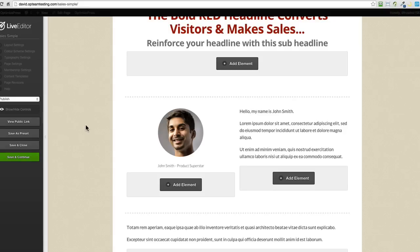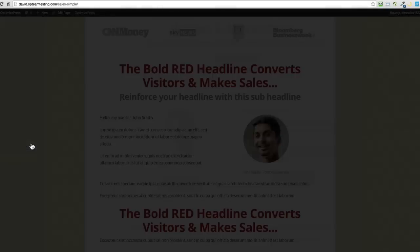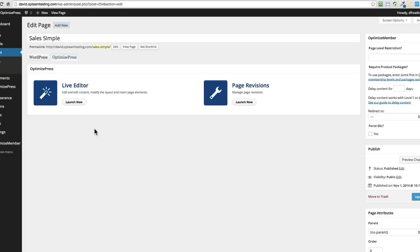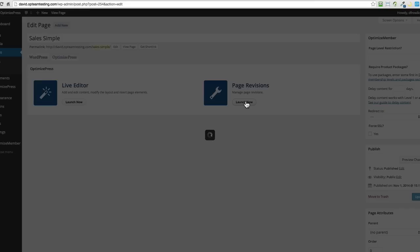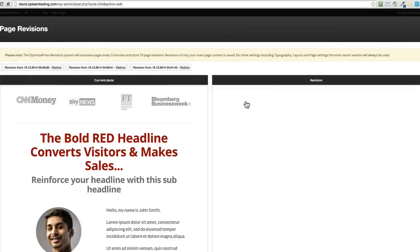This is also accessed via the edit page menu. If I save and close this page and jump into WordPress, once you're inside the back end of your site there's also the option here to load up the page revisions. You can click on it, launch now, and it'll open up the page revision feature.